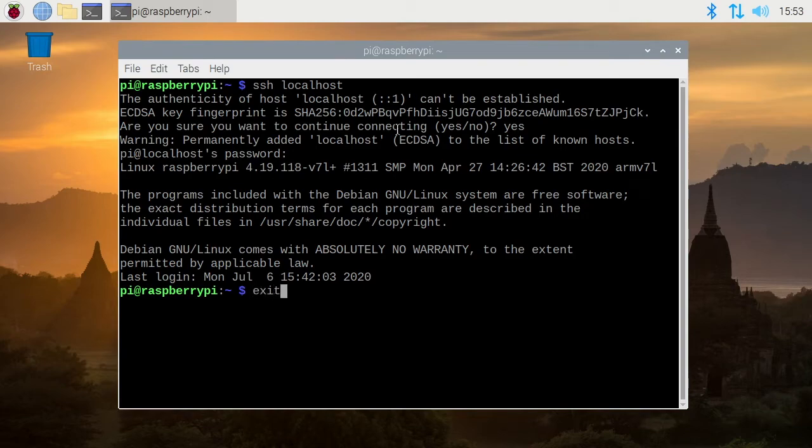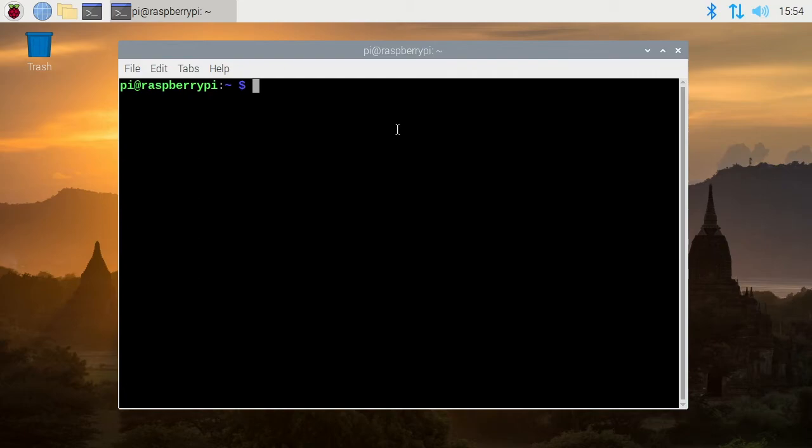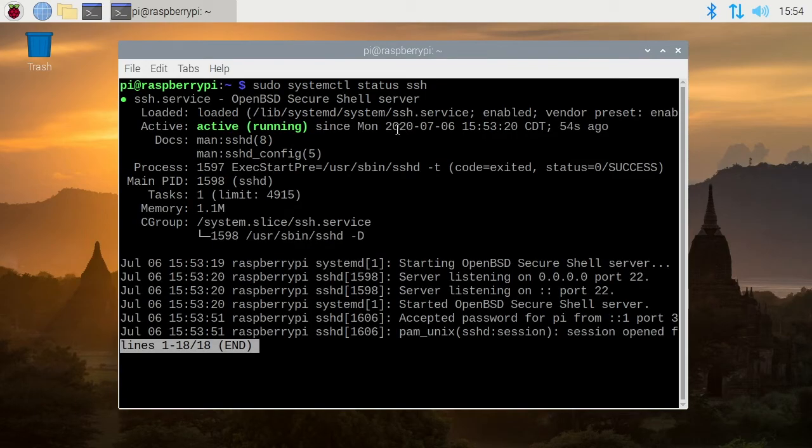I can exit out of this, clear my screen. You can also type sudo space system ctl space status space SSH and this will tell us the status of it.